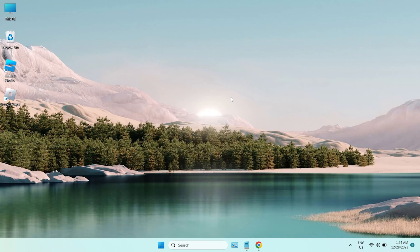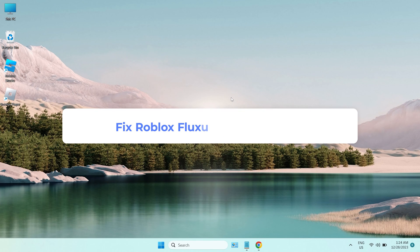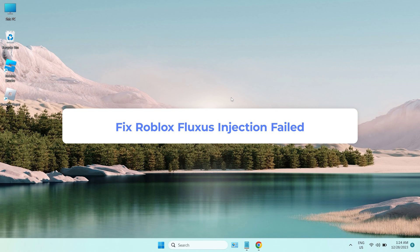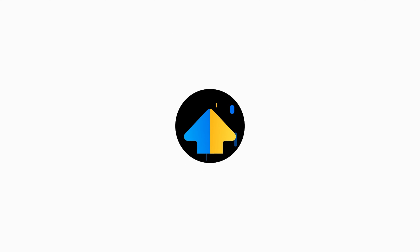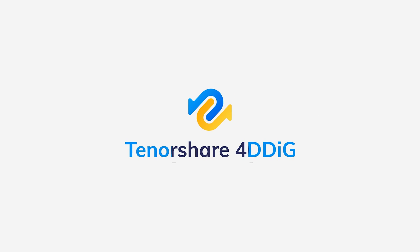Hello, welcome to 4DDiG. In today's video, I will show you how to fix Roblox Fluxus injection failed issue. Before we start, I invite you to subscribe to our channel, then you won't miss other videos.